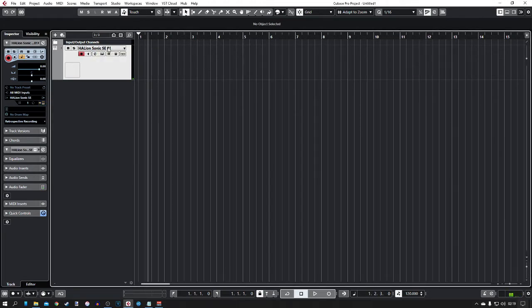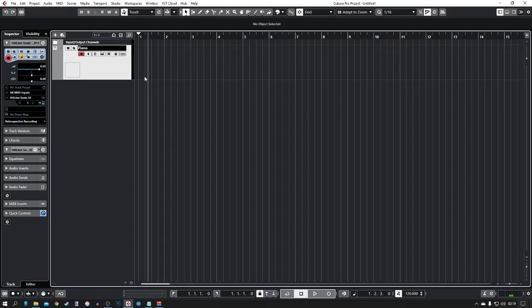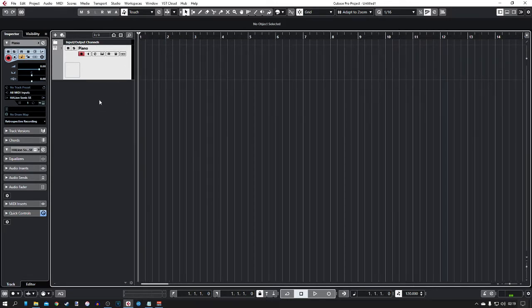I can rename this channel by double clicking on it here — I'm just going to type piano. I accidentally typed P-U-A-N-O, so let's change that to Piano.